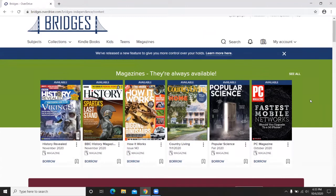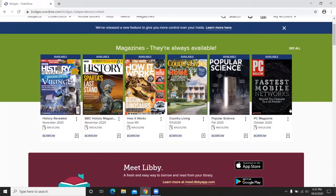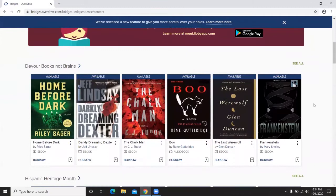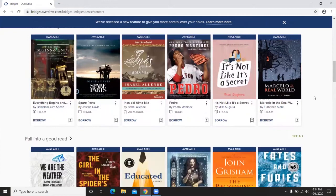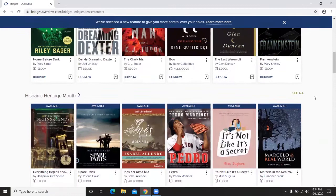This is the main landing page for Bridges. The categories on the front page change based on the time of year. At the top they're highlighting their magazines. Magazines on Bridges are always available and don't count toward any limits on your account. As you scroll down you can see Halloween favorites, Hispanic Heritage Month, Fall Into a Good Read, and so on.